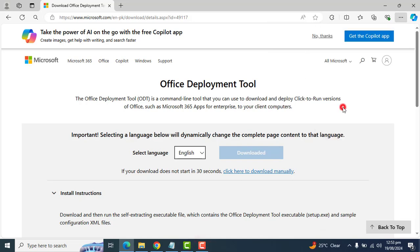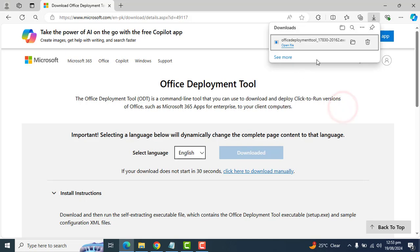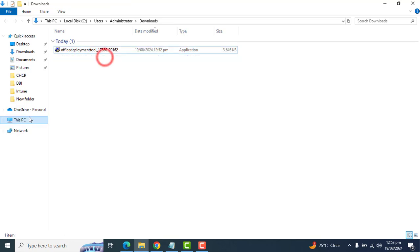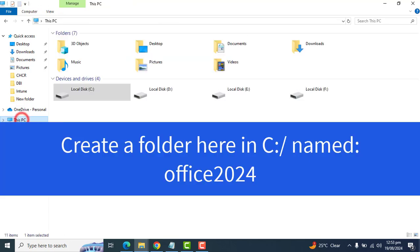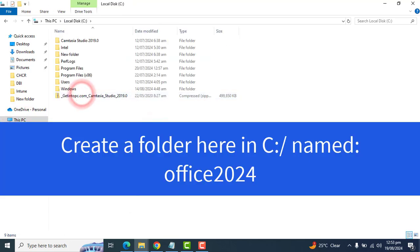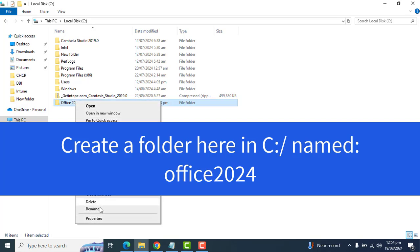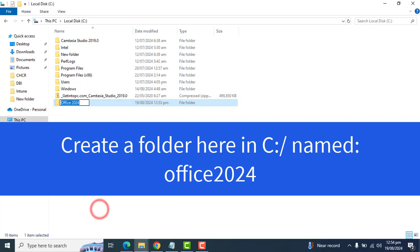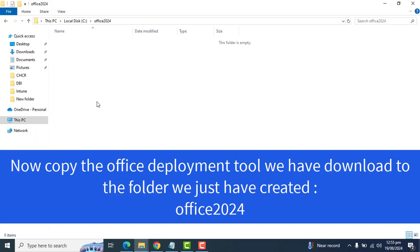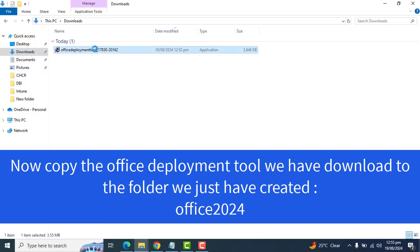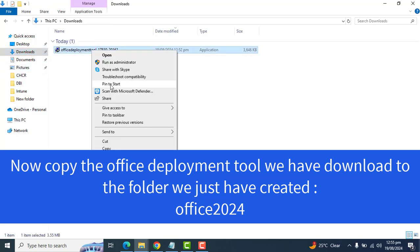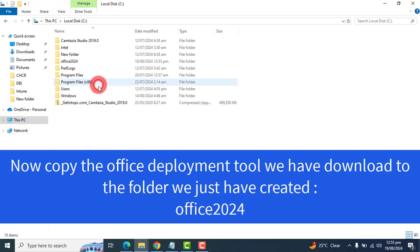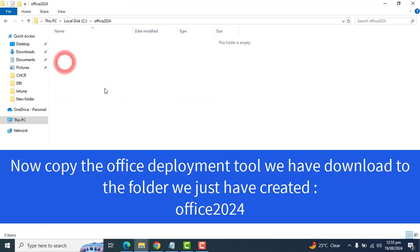Now this file is downloaded to my download folder. It's only 3MB in size. Let's go to C drive and create a folder name Office 2024. Actually let's fix it. We want it with small O and we want to remove this space.